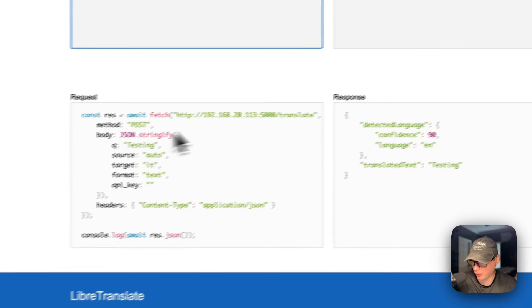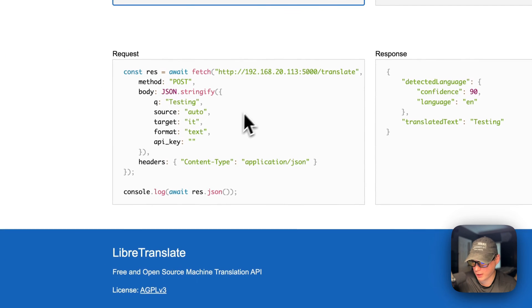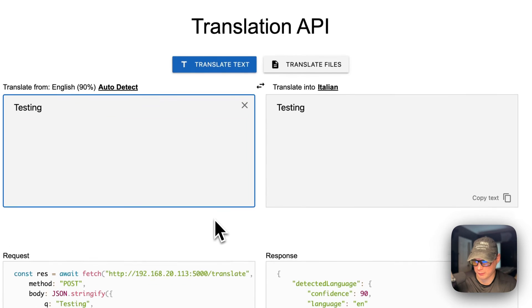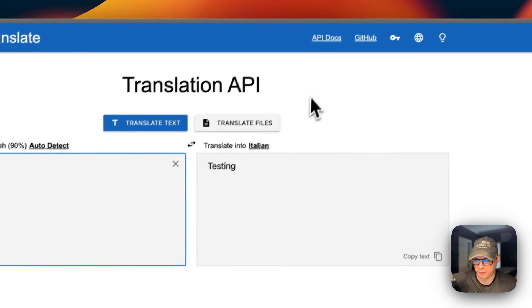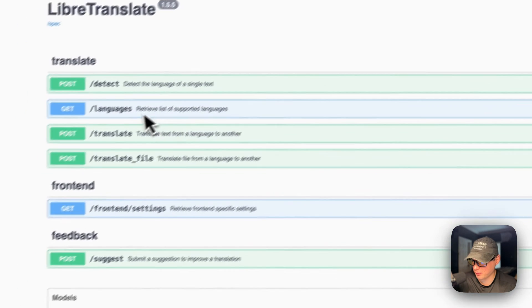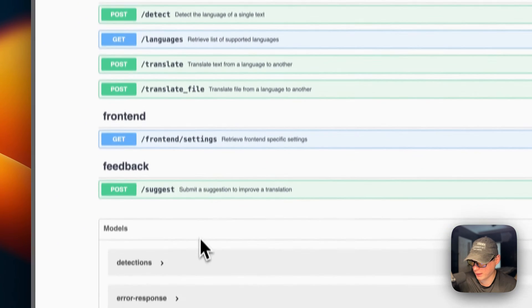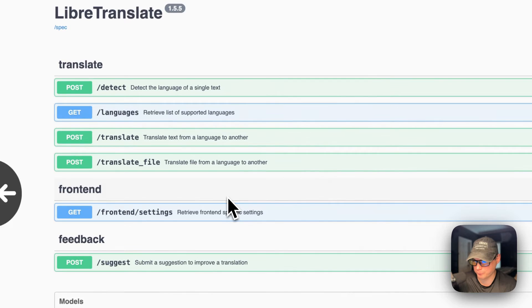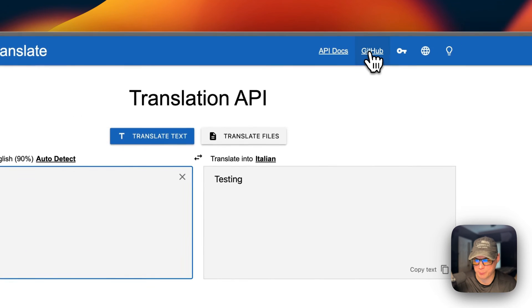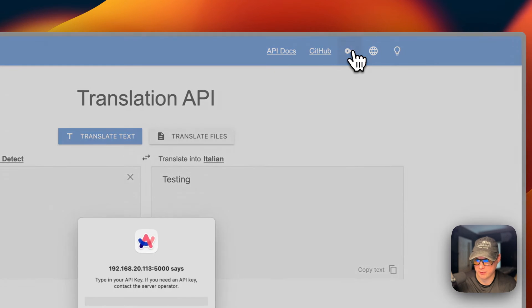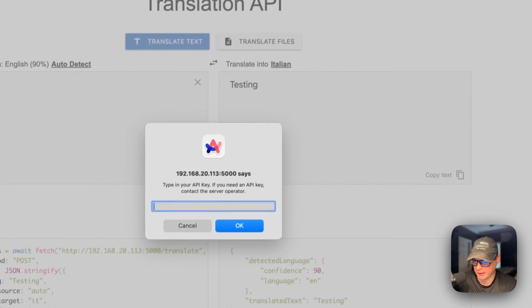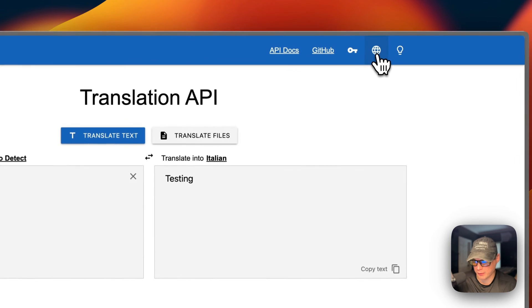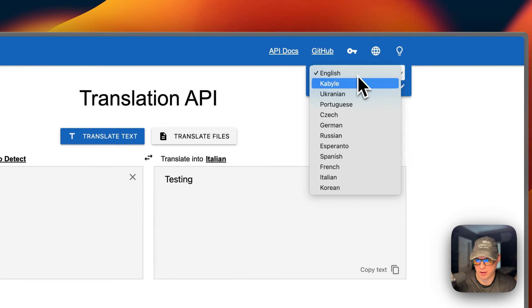You can also use an API. You can use translate. If you go up here, you can see the API docs, go into the API, and see how you can use it. You can go to the GitHub, set an API key, and change the language of the UI.